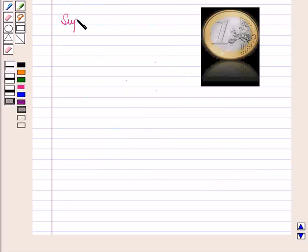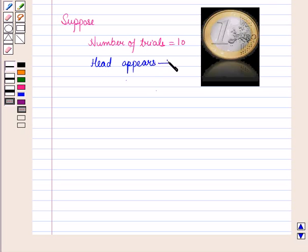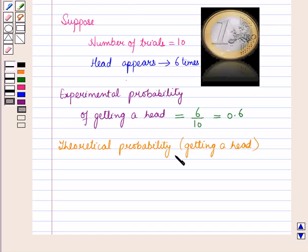Suppose in an experiment a coin is tossed 10 times — that is, the number of trials is equal to 10 — and from these 10 trials, head appears 6 times. So experimental probability of getting a head is equal to 6 upon 10, which is equal to 0.6. We know that theoretical probability of getting a head when we toss a coin is 1 upon 2, which is equal to 0.5.